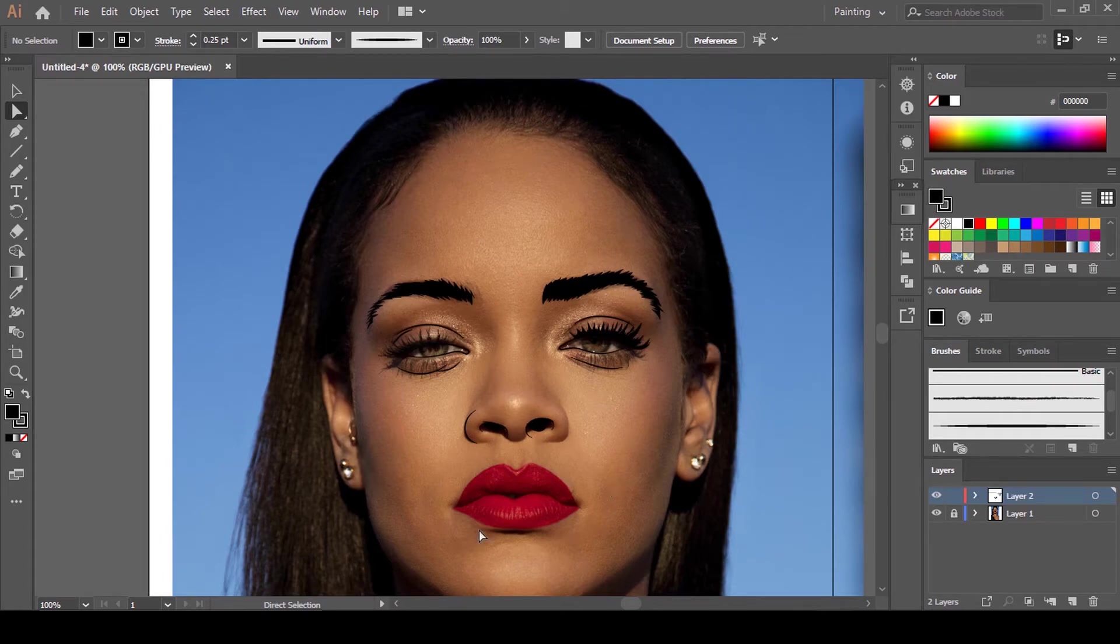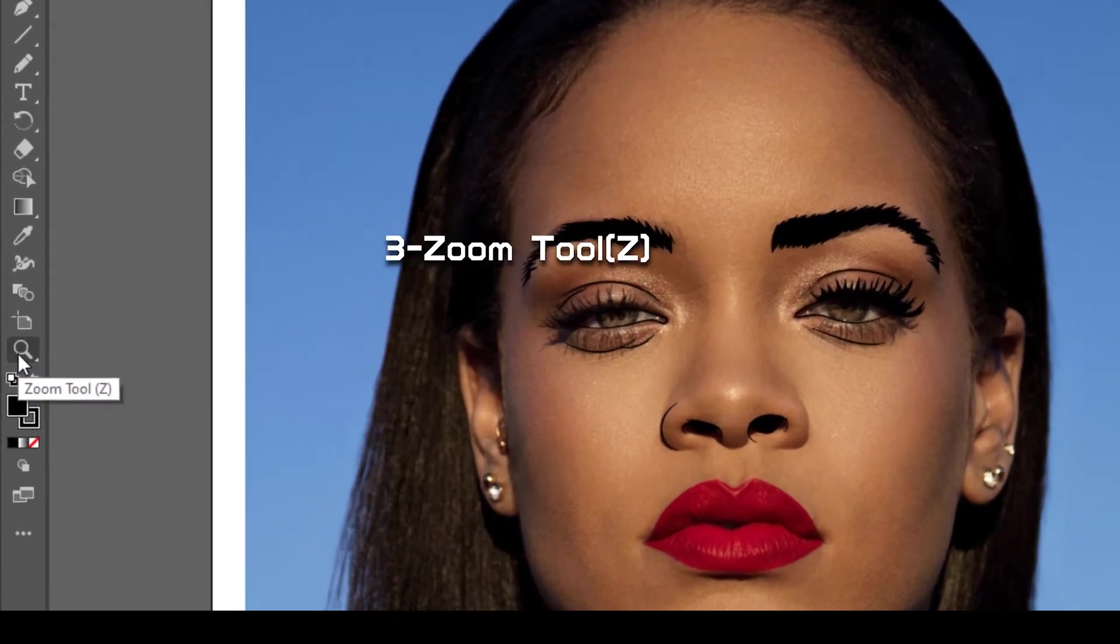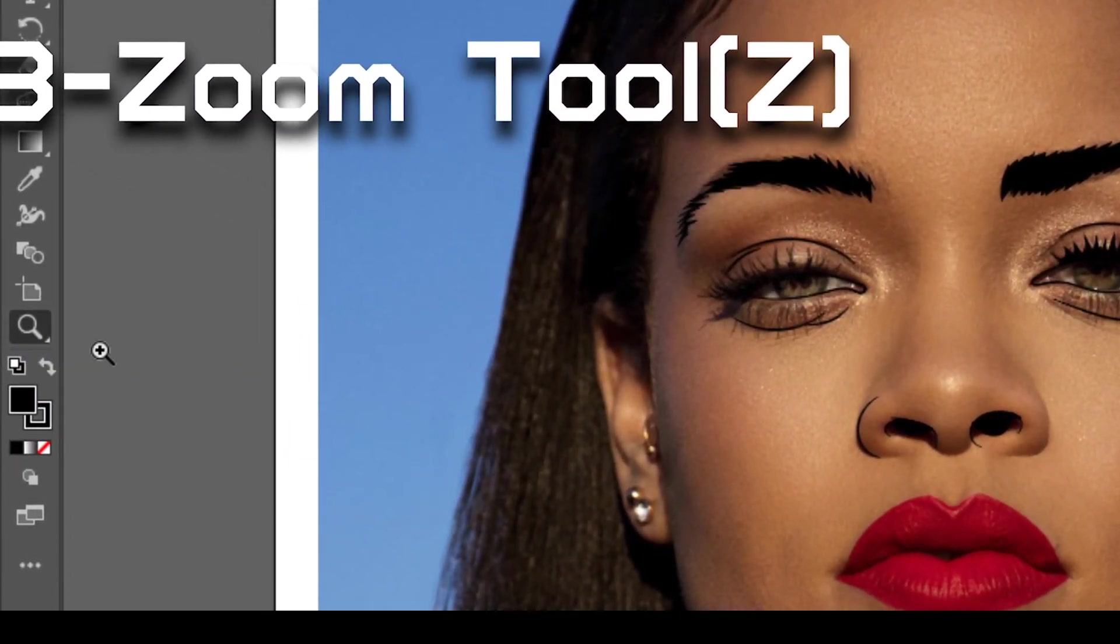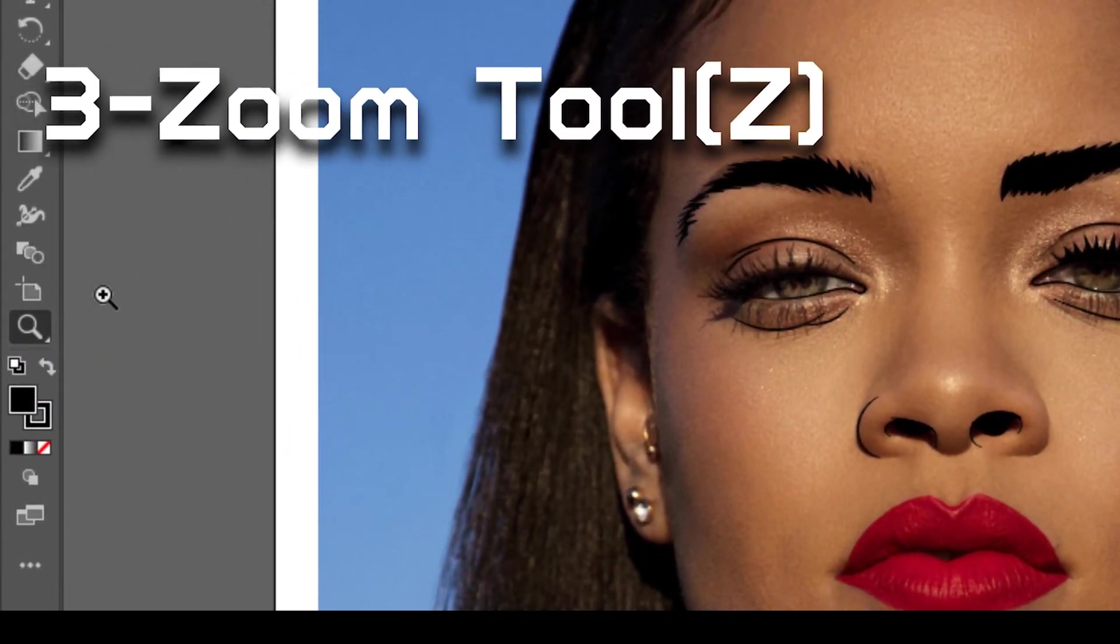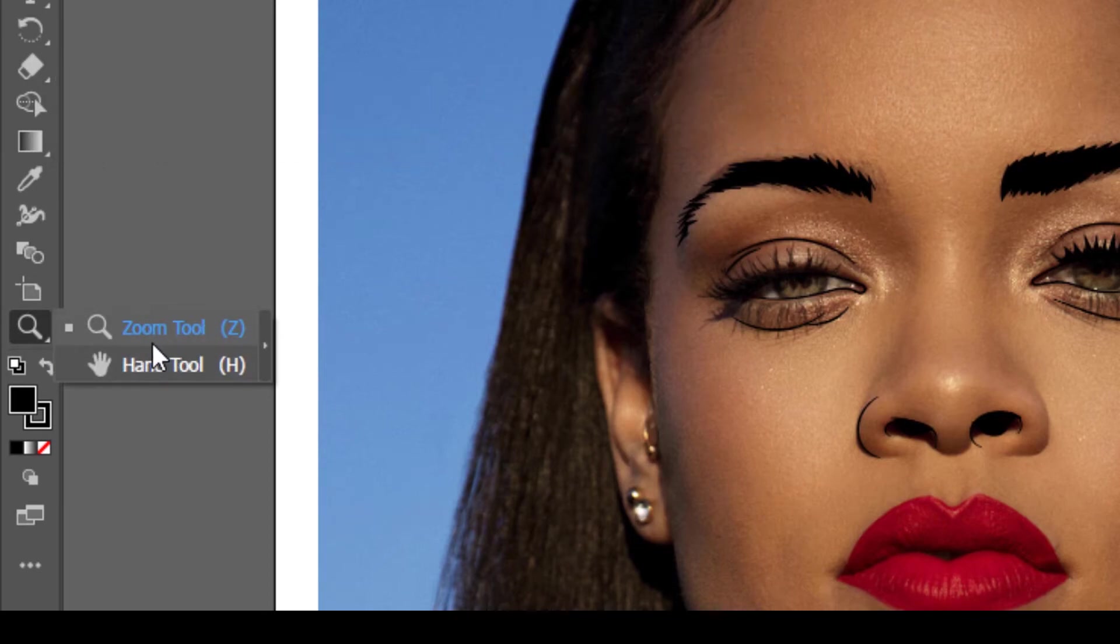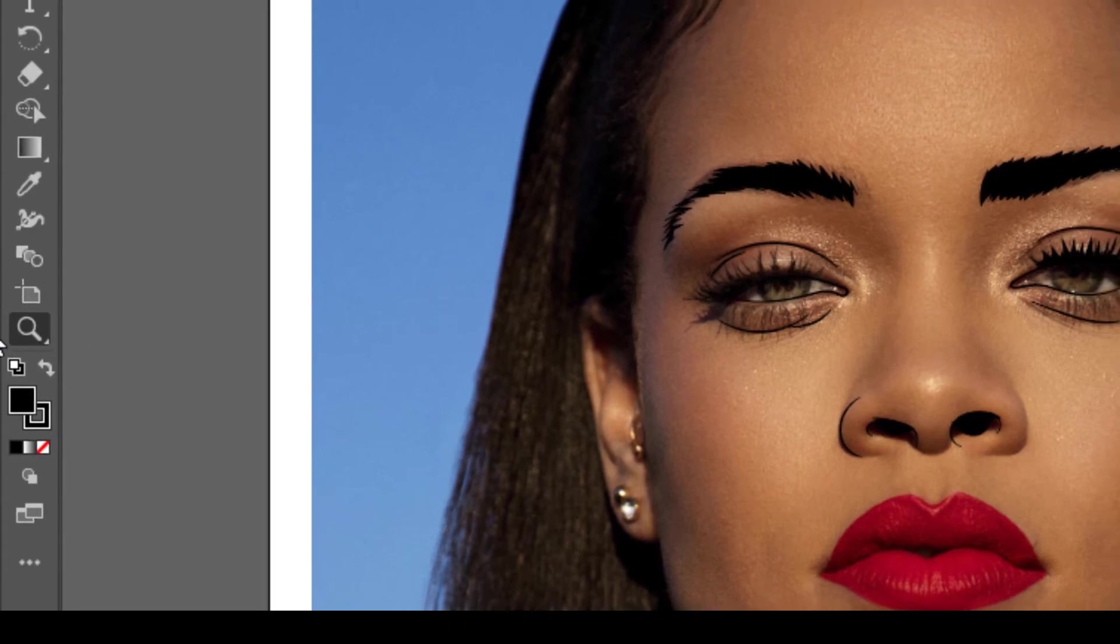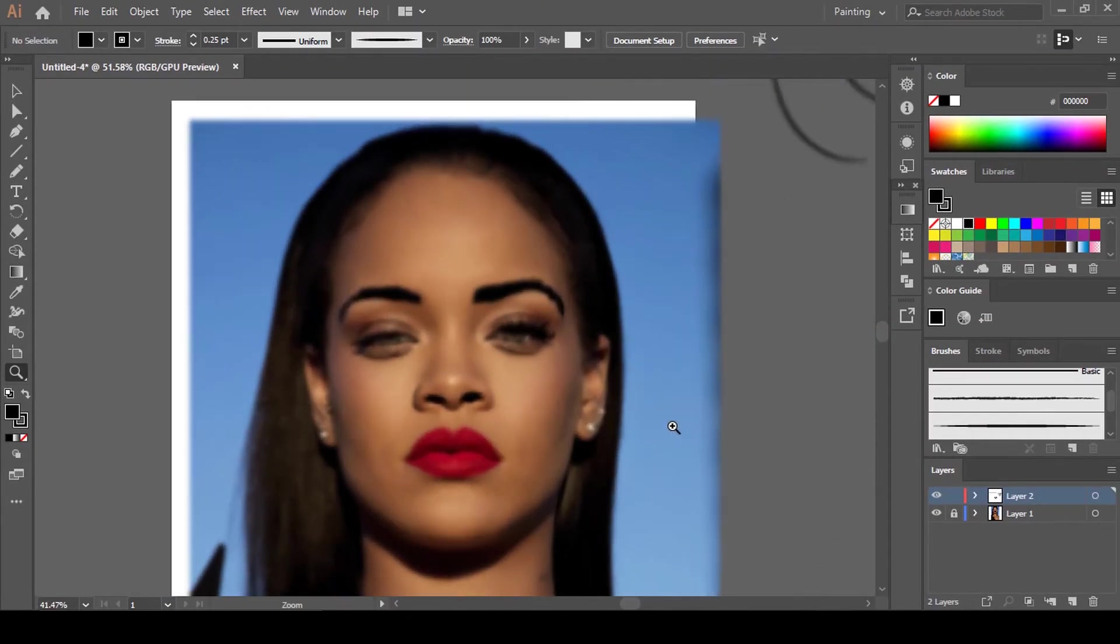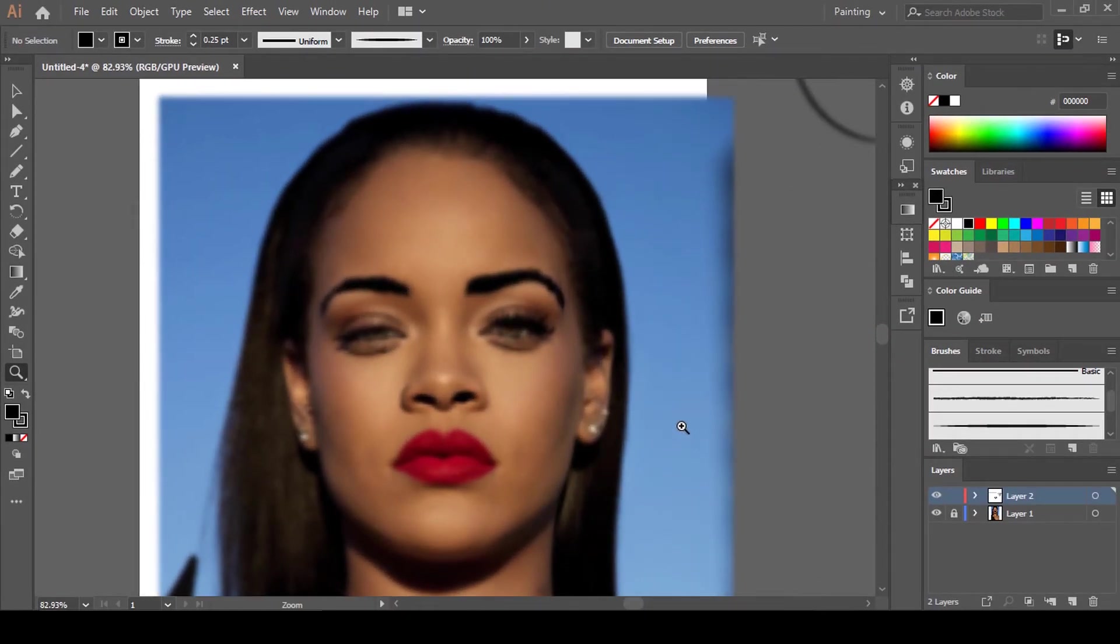The next tip is to use the Zoom tool to zoom in and out of the frame when you are drawing. The Zoom tool is down here.